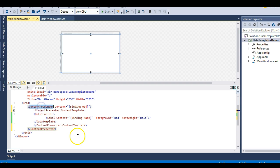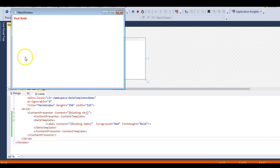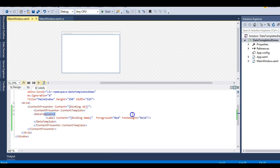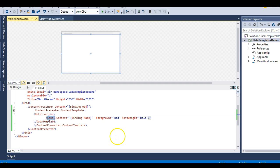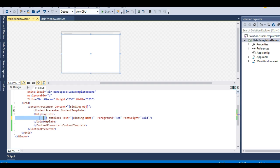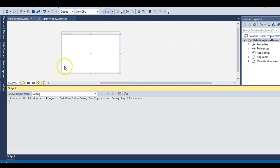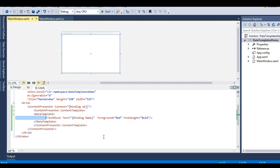Running this shows Virat Kohli displayed correctly. The ContentPresenter handles the outer holding job while the inner label displays the object. We could also use a TextBlock instead of a label, but a Label has a Content property whereas a TextBlock has a Text property - which would have required additional explanation. Either way, it works as expected.